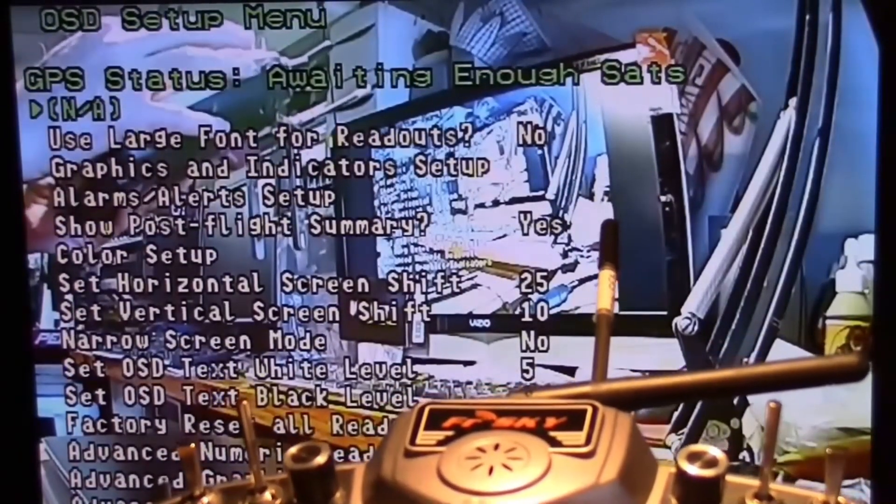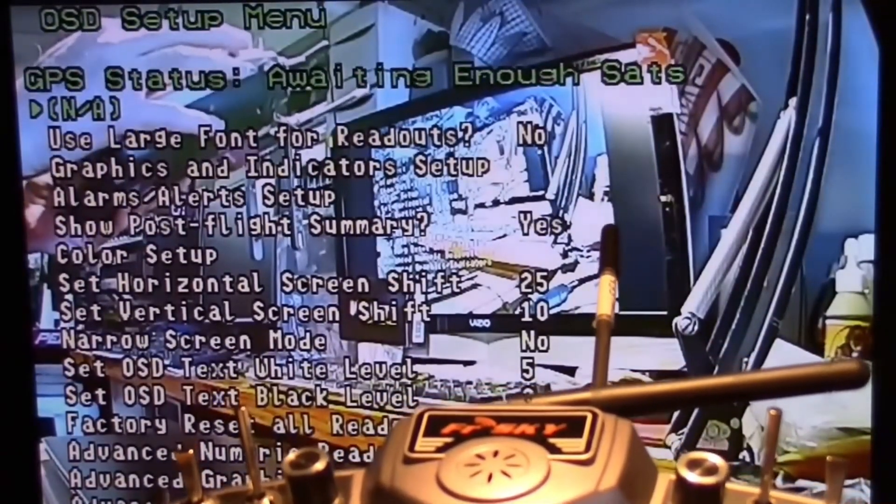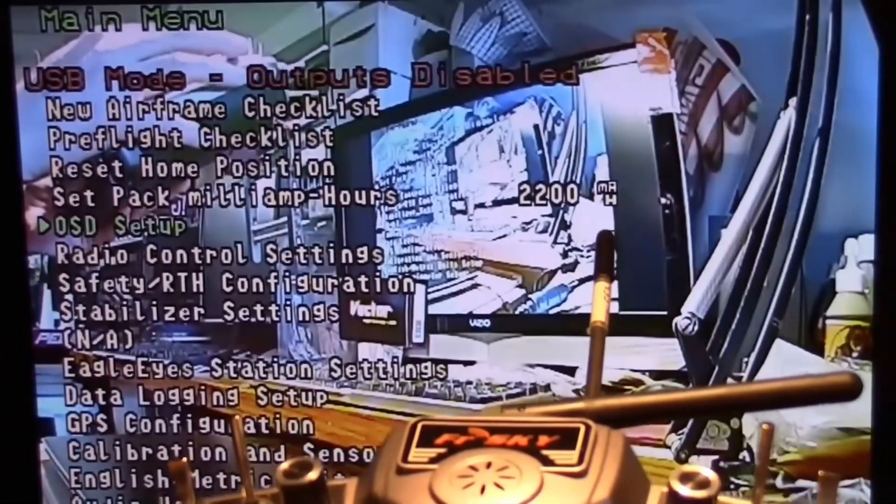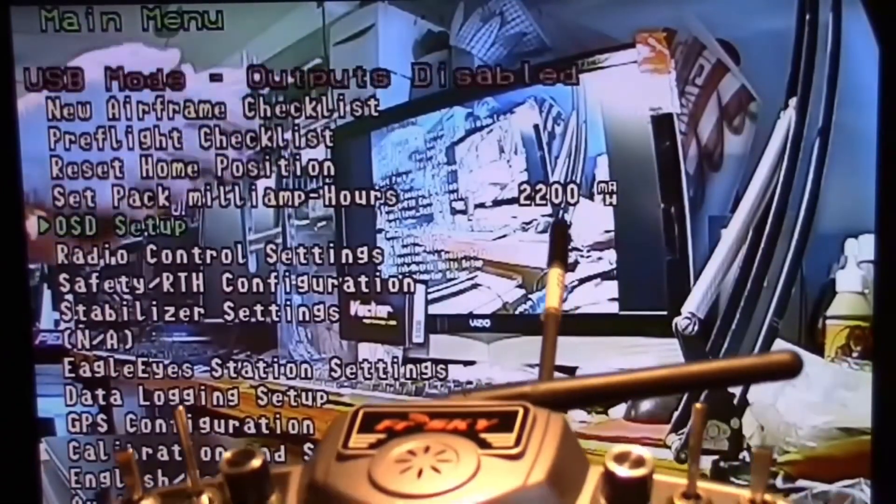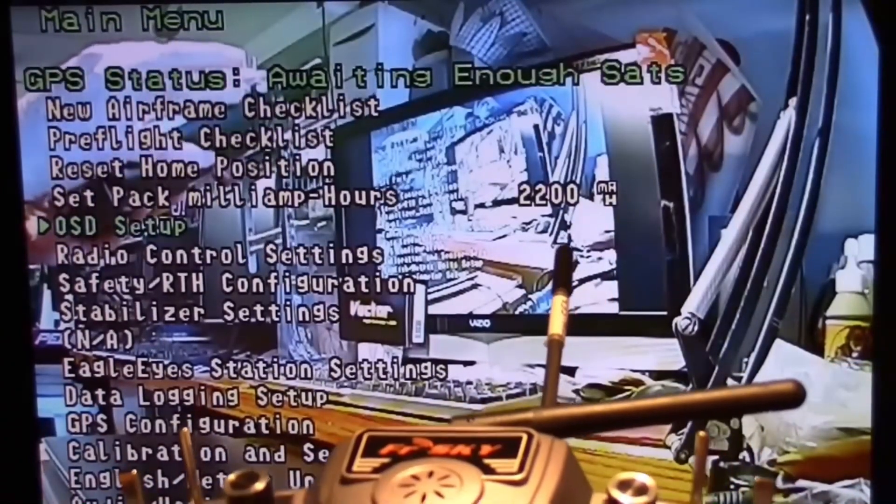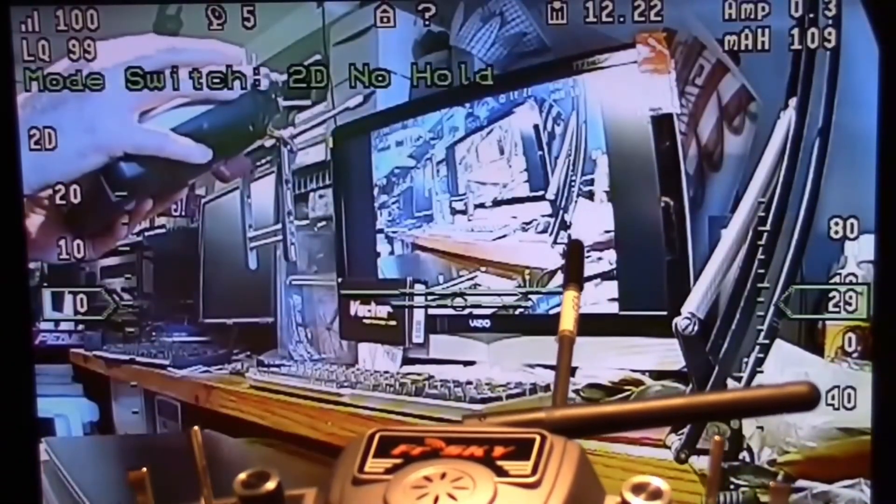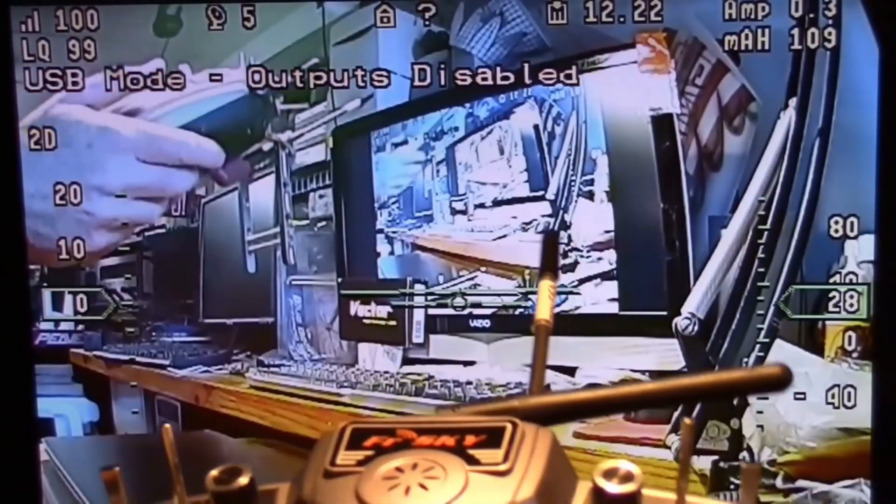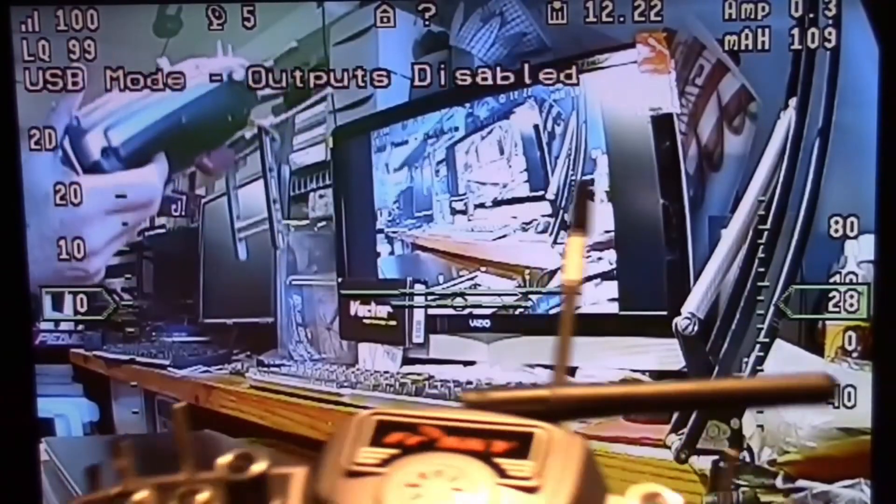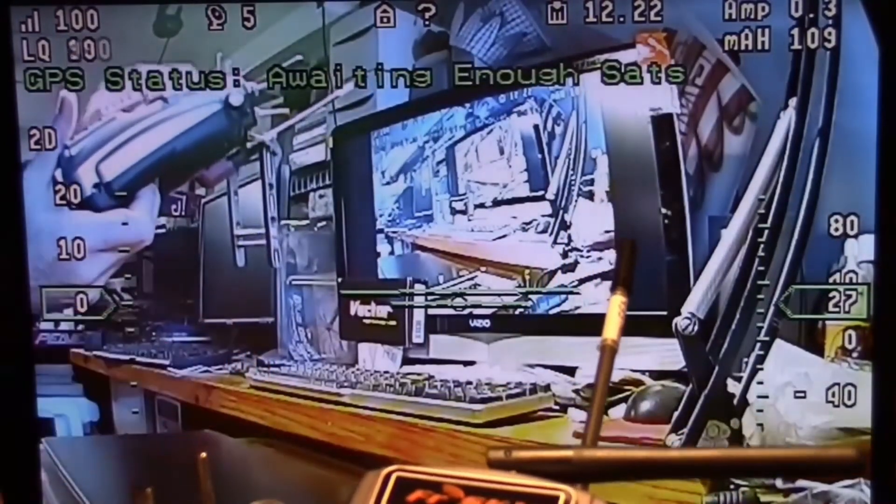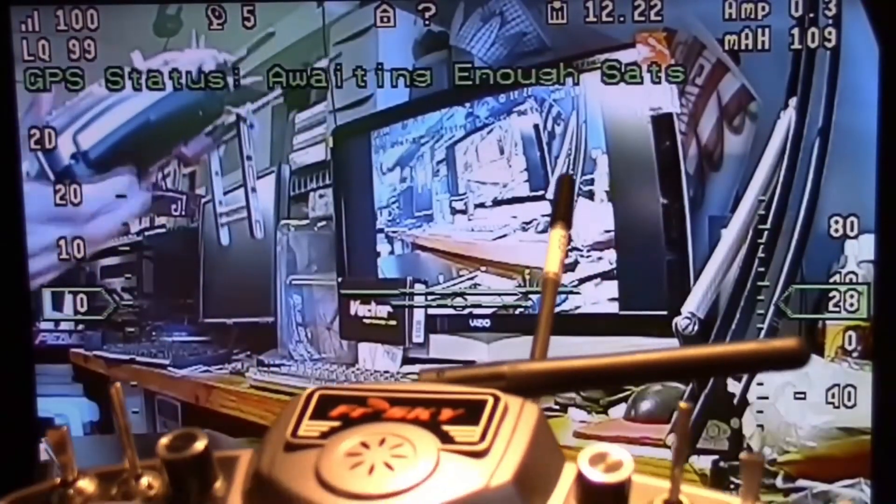And you can get back out of the menu by going left. And then you can either just keep going left to toggle out of the menu, or use the mode switch to get out of the menu.